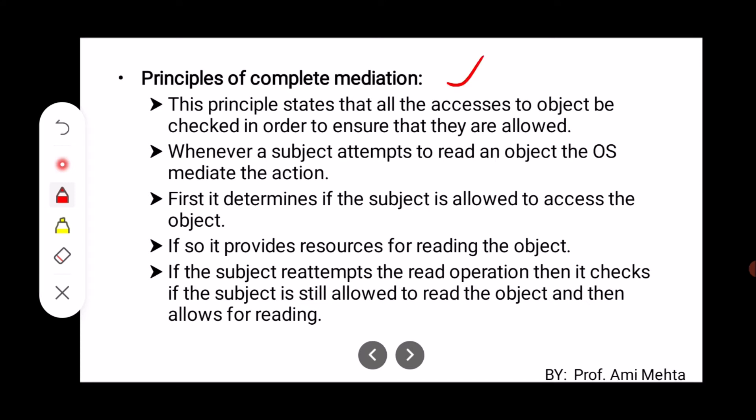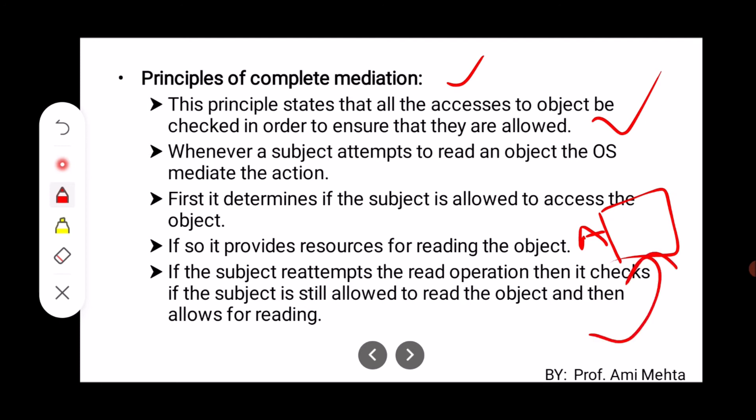The next one is the Principle of Complete Mediation. This principle states that all access to an object must be checked to ensure that it is allowed. For example, whenever a subject attempts to read an object, the OS mediates the action — first it determines if the subject is allowed to access the object. If so, it provides resources for reading the object. If the subject reattempts the read operation, it checks again if the subject is still allowed to read the object.